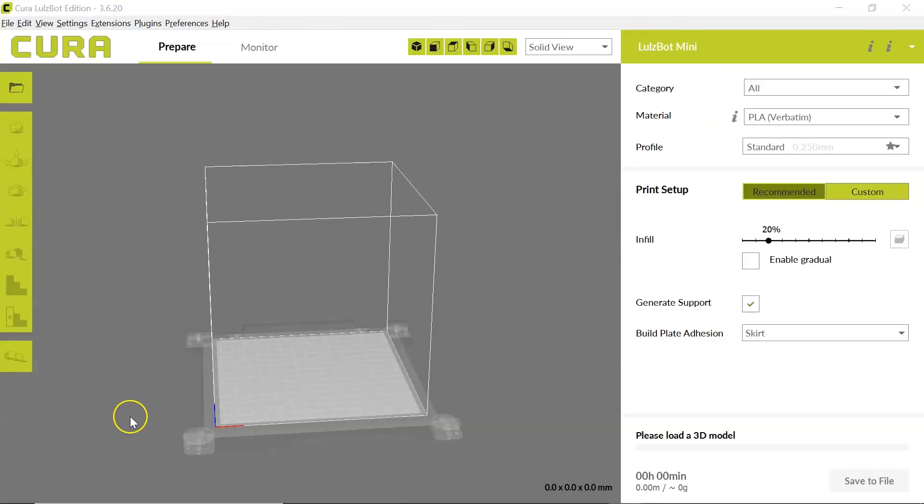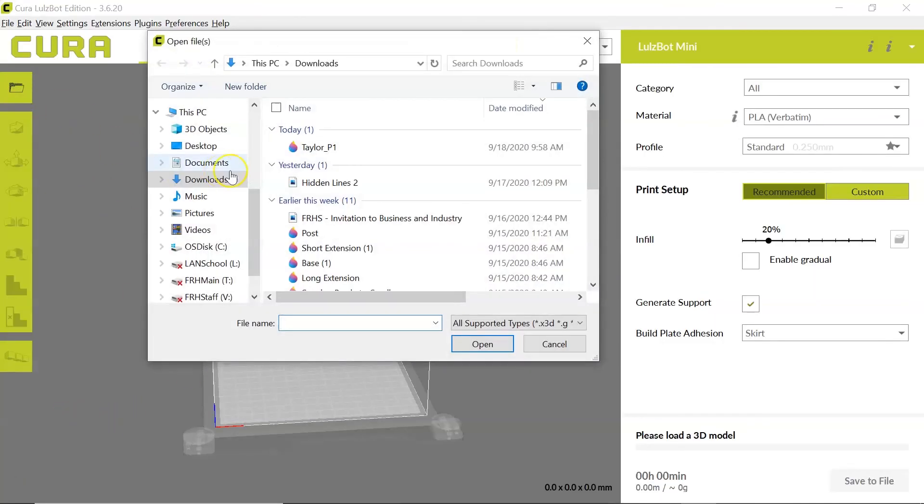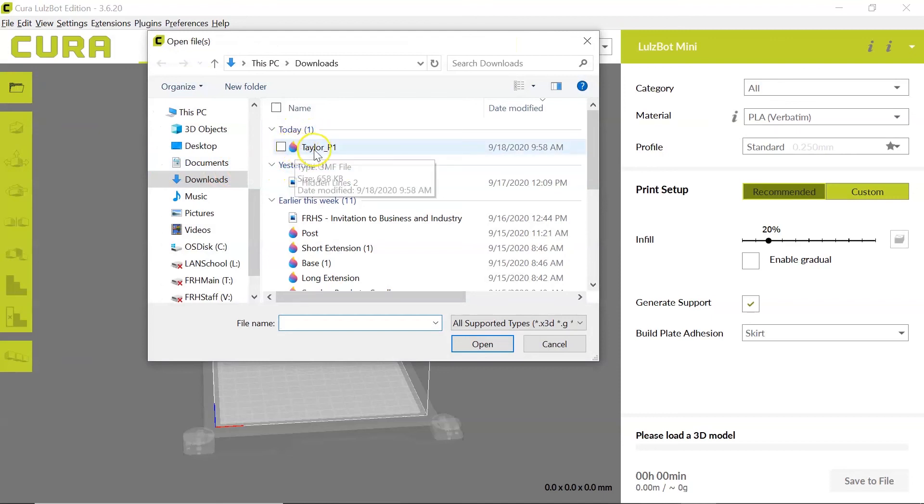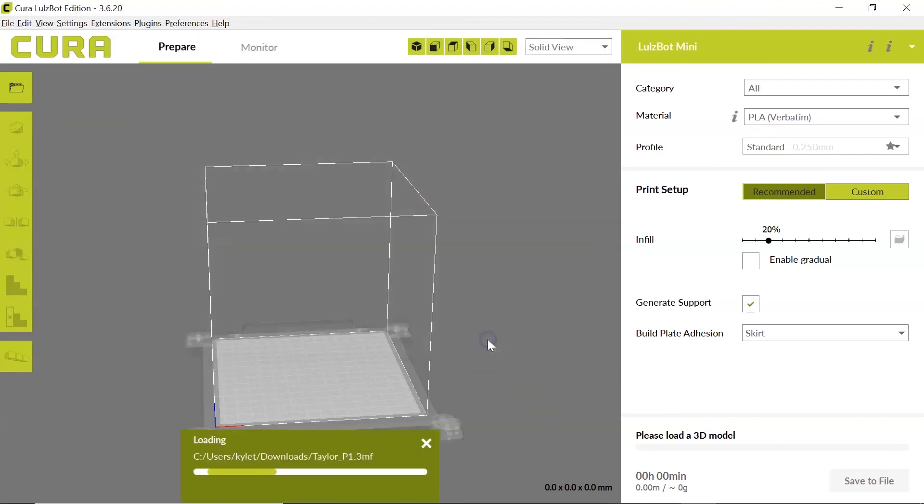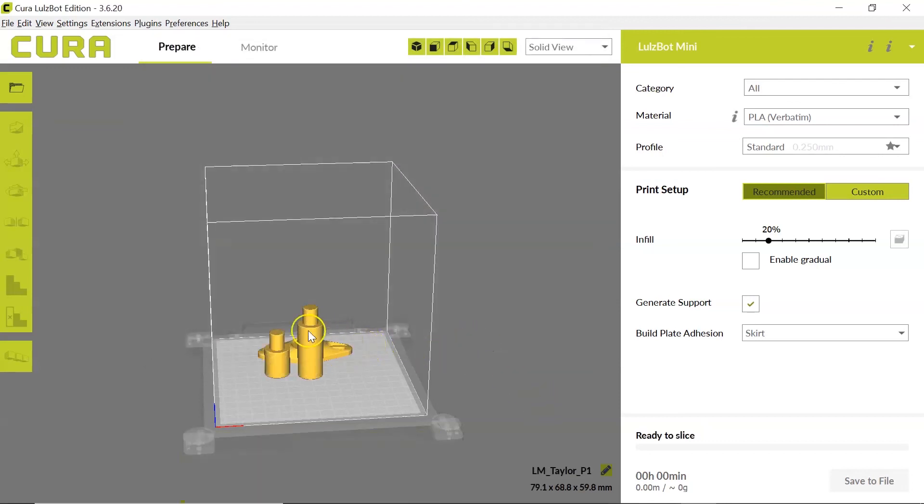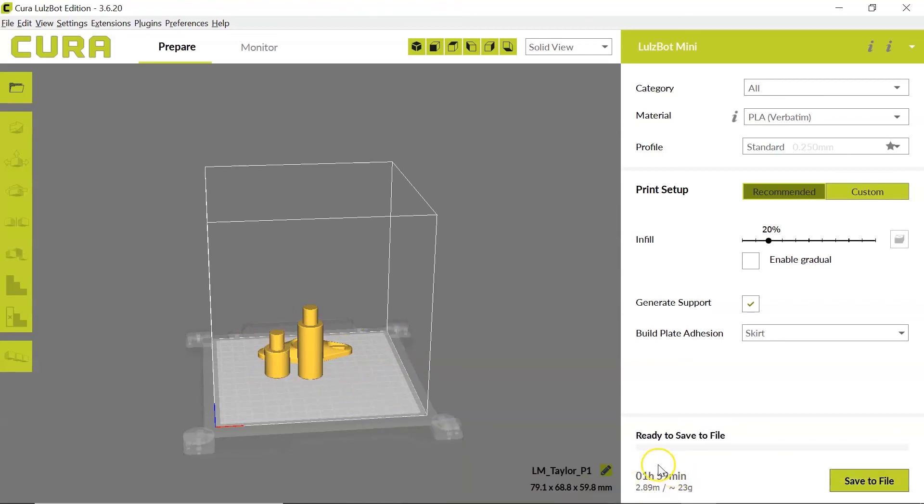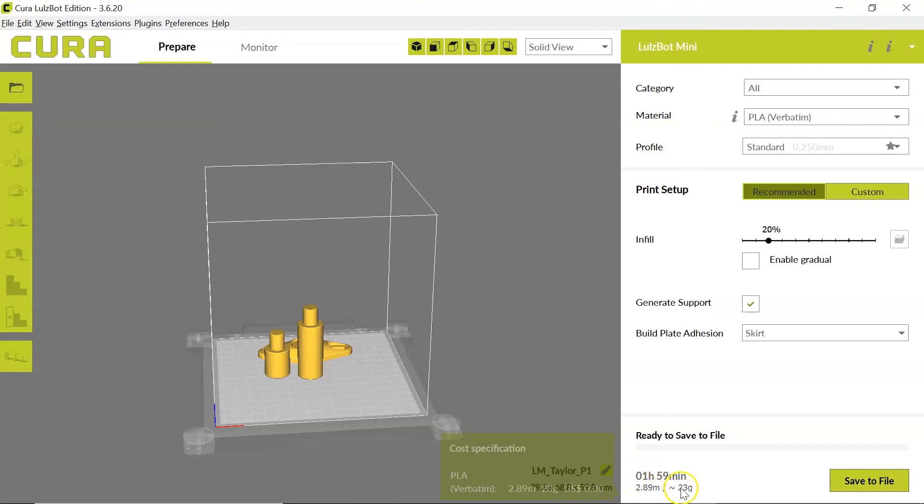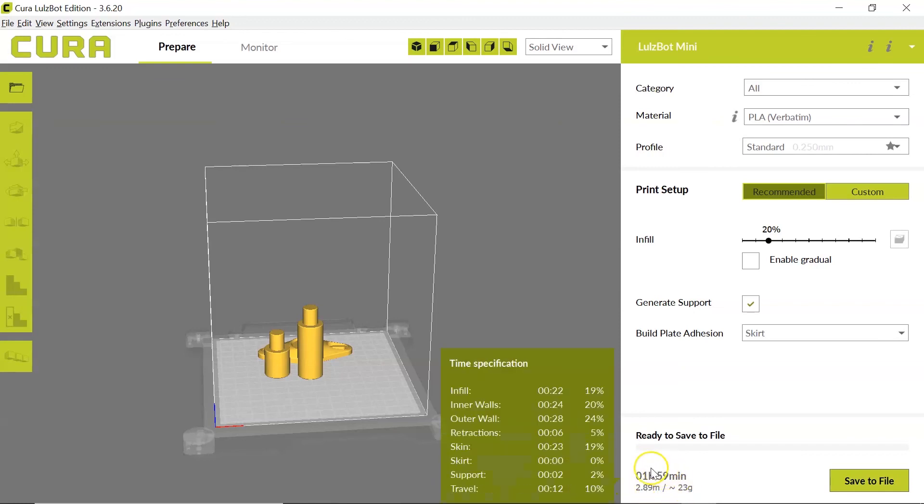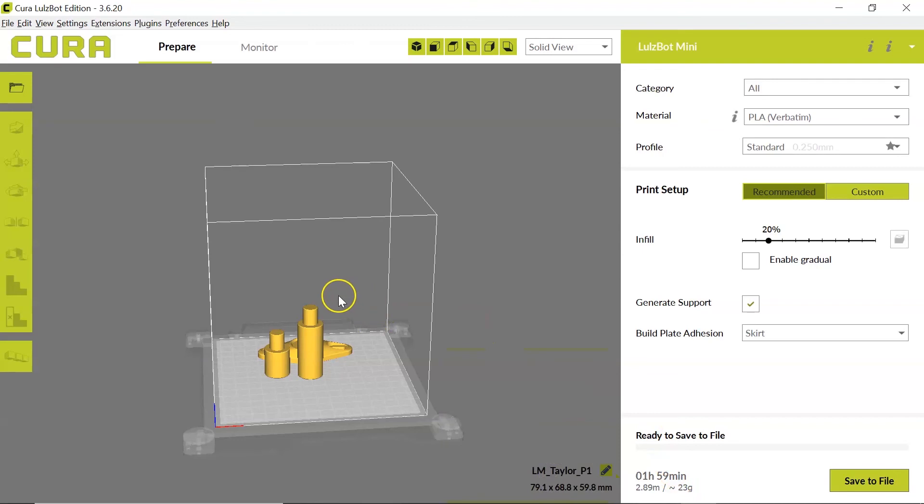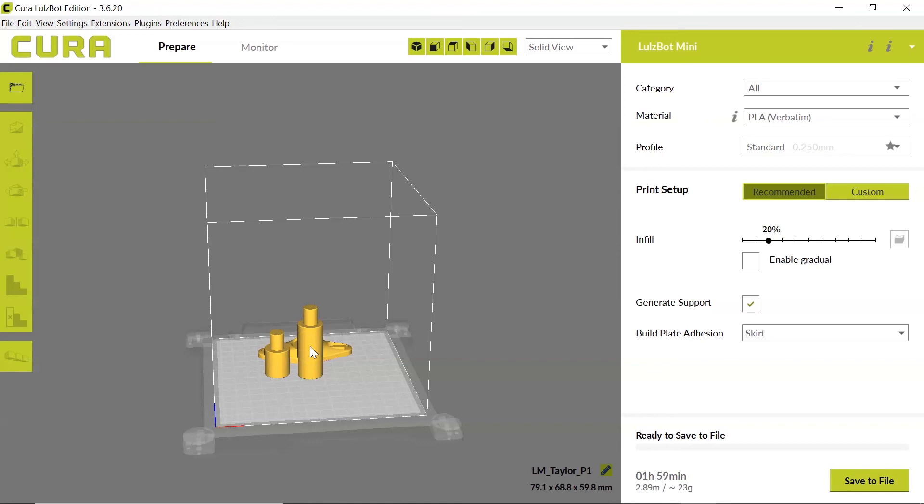So with my Cura software open, I can now click on Open File, and I can locate my 3MF file that I just saved, and when I open it, it's going to bring in all three parts, and they are going to be scaled correctly to meet the time and filament requirements for this project. Saving as a 3MF file saves all of the size and setting information from your previous work.